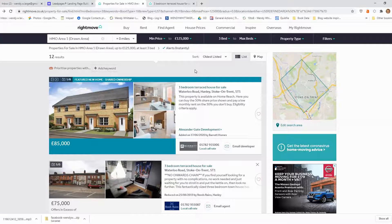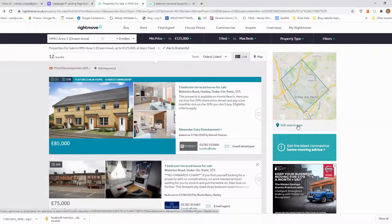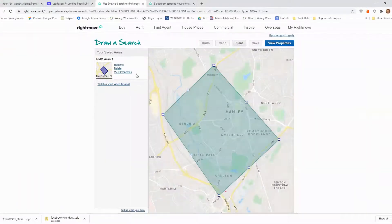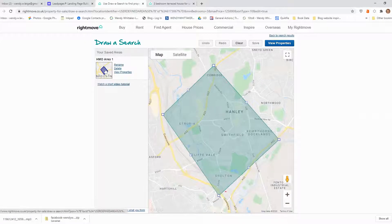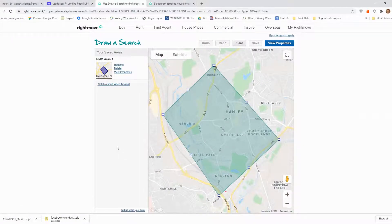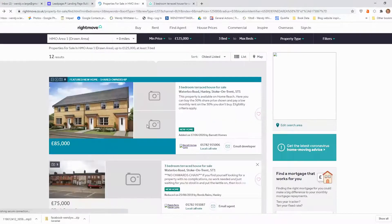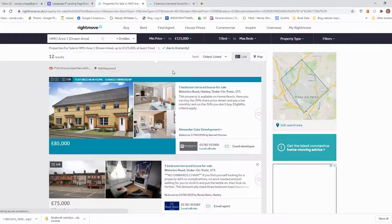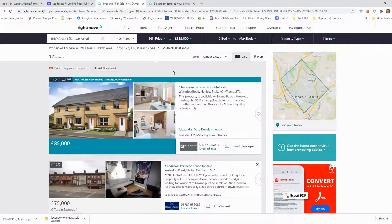You can set up as many different search areas as you like. Every time you want to look at your search area or alter it, just go to edit search area underneath the map view, and you can add other search areas or edit your current ones. I hope that helps you — I look forward to sharing more hints and tips about how to grow and develop your HMO portfolio. I'll see you very soon. Thanks for watching.